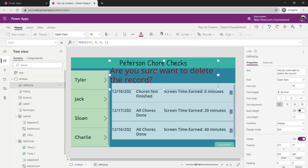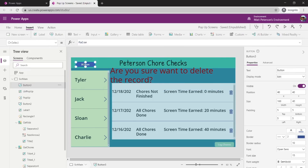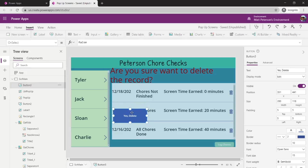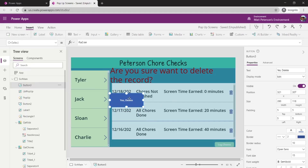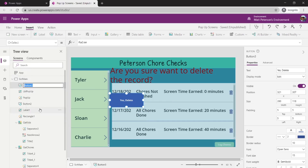We've got the text that's going to pop up along with the rectangle, and now I need two buttons. I need a button that says 'Yes, Delete' — so I'll drag a button over, double-click it, and say 'Yes, Delete'. I'll make that button a bit larger. I'm going to rename this button 'BTN Yes'.